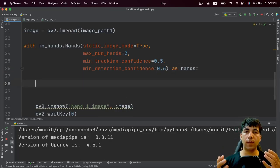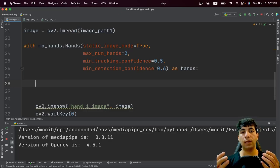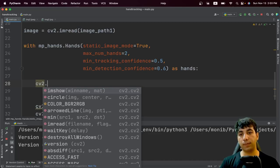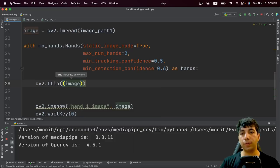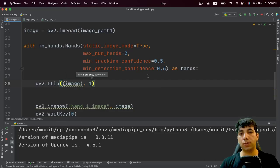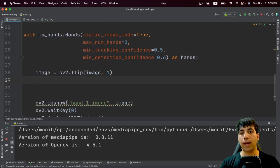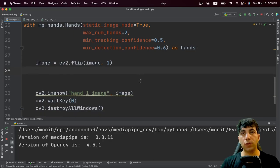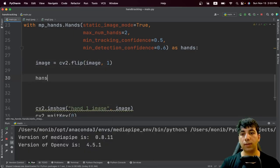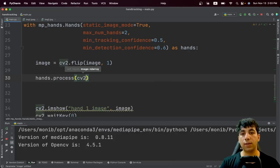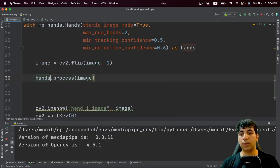When we read the image it is in BGR format, so we need to flip and also convert it. We say cv2.cvtColor(image, cv2.COLOR_BGR2RGB), then pass this to the hands solution. We call results = hands.process(image) since MediaPipe receives images in RGB format. Then we get the results back.